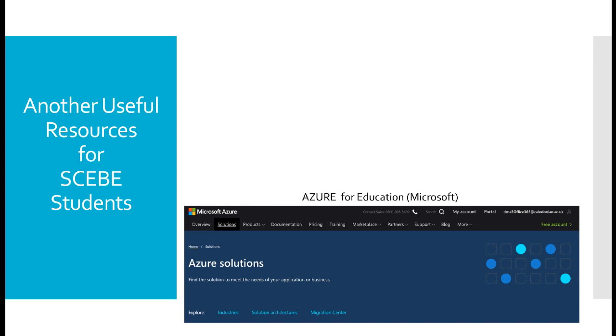Your student email account and your OneDrive will remain active. However, the Azure for Education will die. That comes to the conclusion of the ICT induction. I hope the information has been of use to you, and I wish you every success as a student of Glasgow Caledonian University.